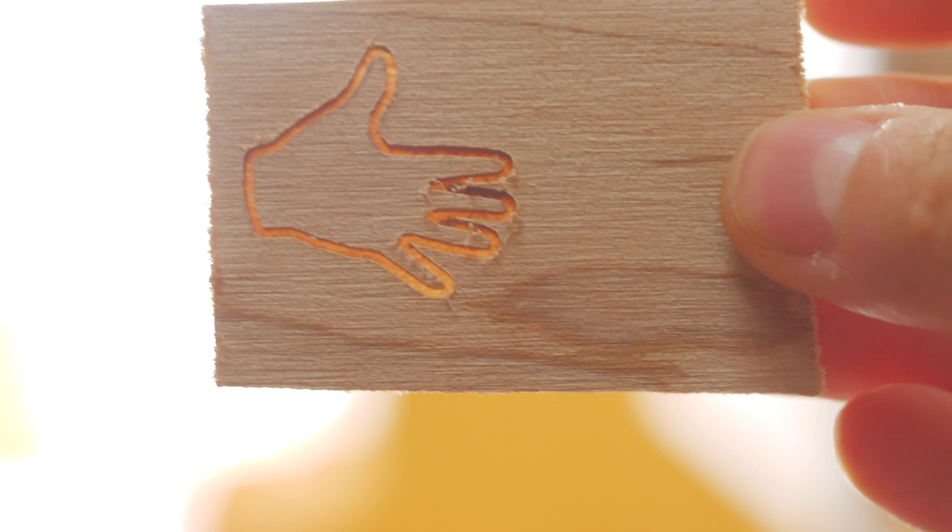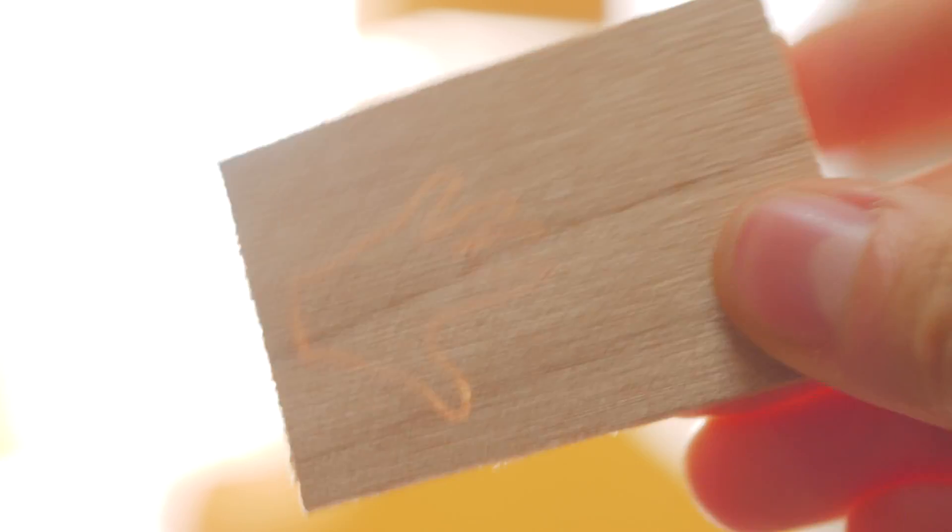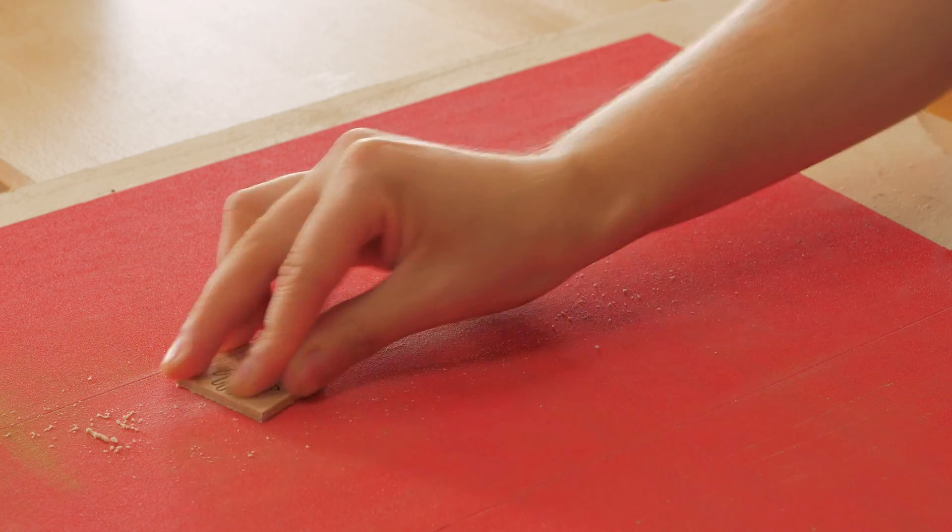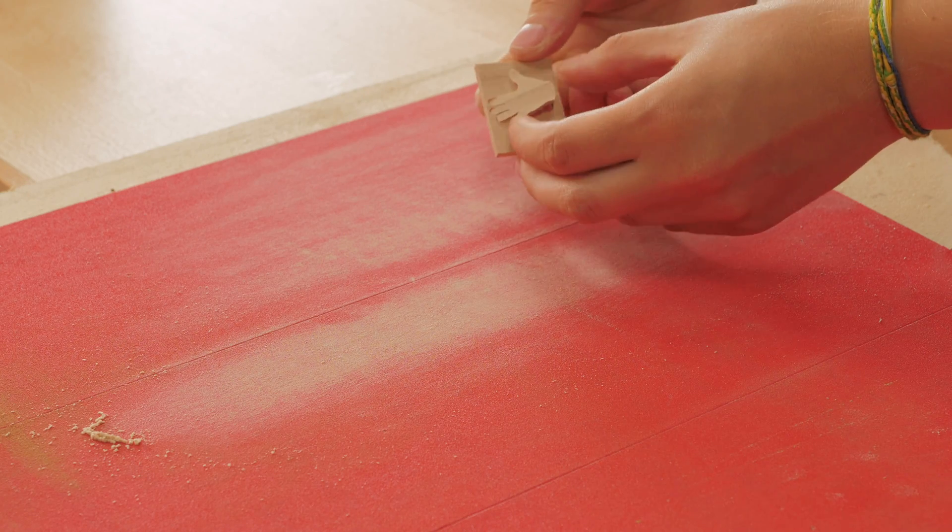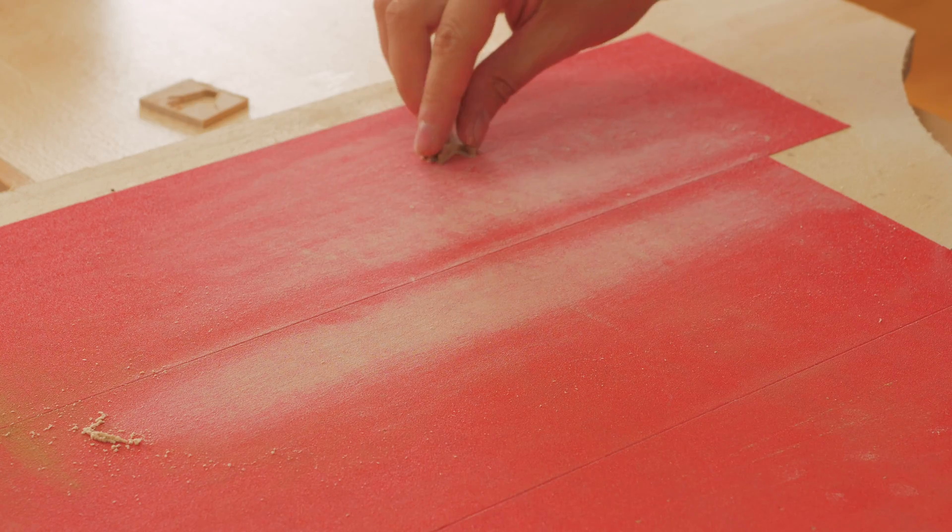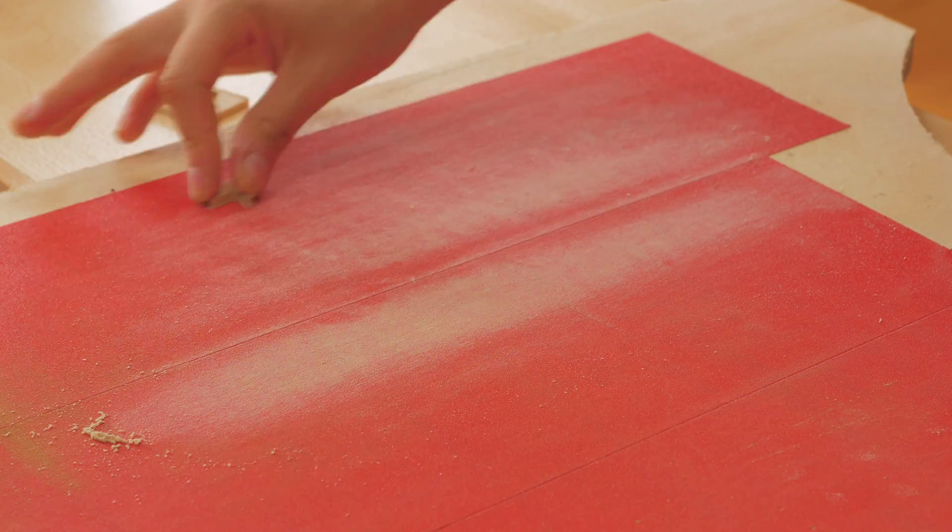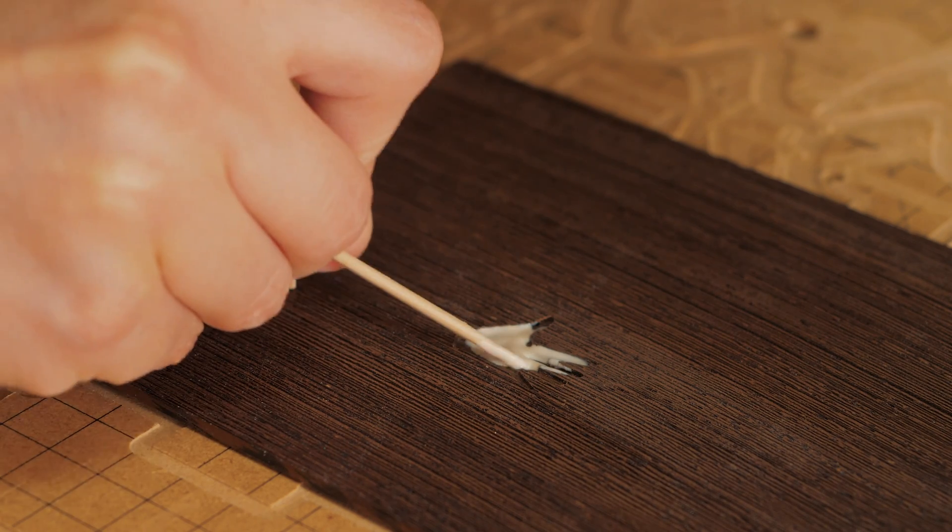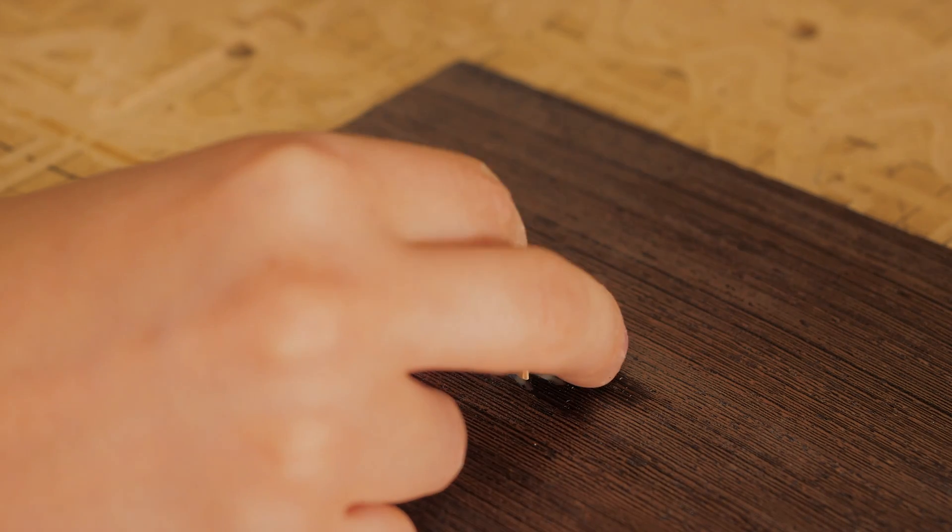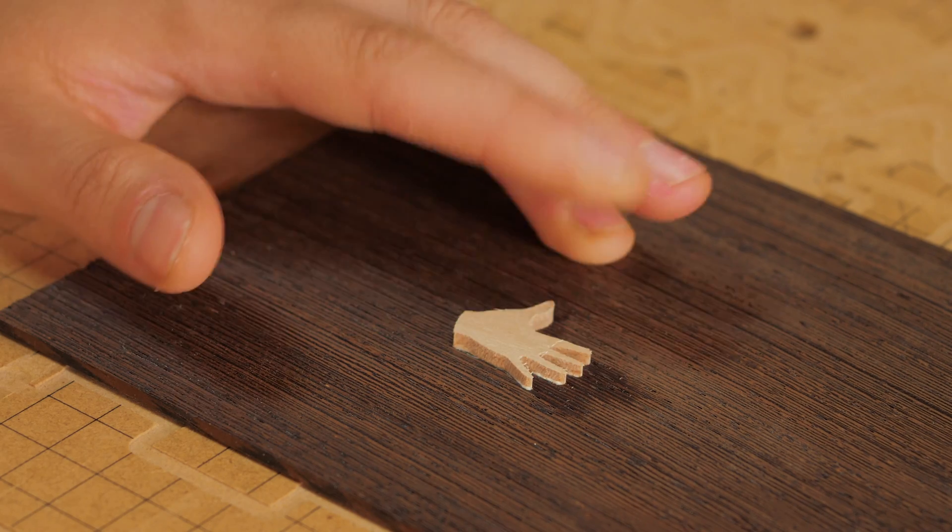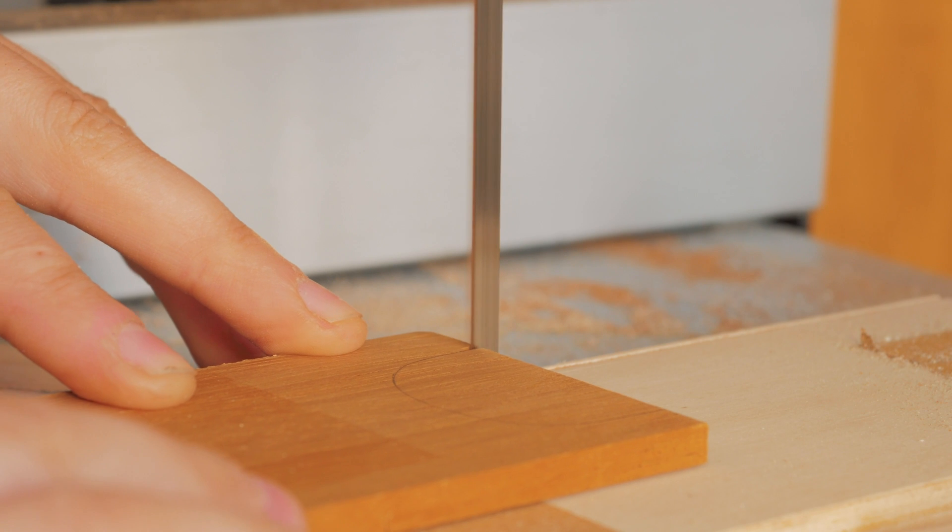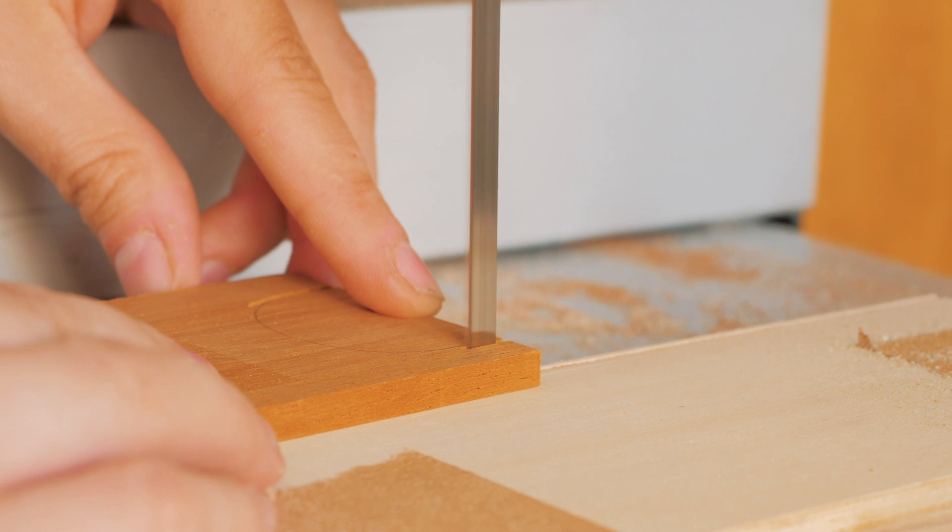It didn't really go all the way through, so I sanded it a little bit until the tiny hand got released. Here I was making the heel cap.